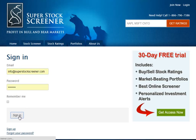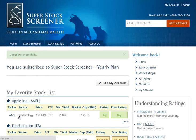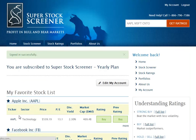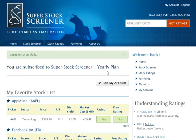So I'm going to do the same. Once you are signed in, you land on the My Account page. Just below where it says "sign in successfully" in the green area, you'll see the type of plan that you have. In my case, it says you are subscribed to the Super Stock Screener yearly plan. If you have a monthly plan, it will simply say monthly plan.